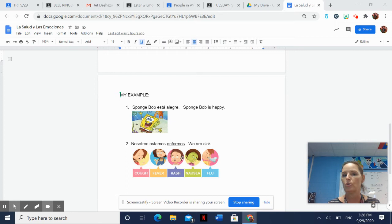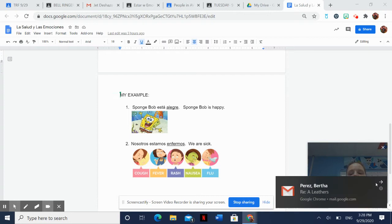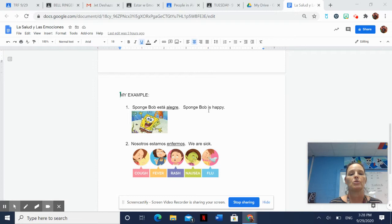You can see I have a sentence written in Spanish. I've translated that sentence into English, and then I have a picture to go along with it. So Spongebob is happy - Spongebob está alegre. We are sick - Nosotros estamos enfermos.